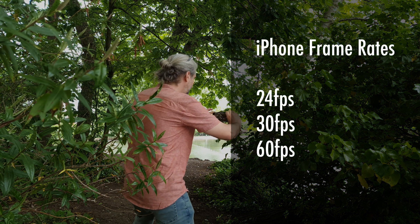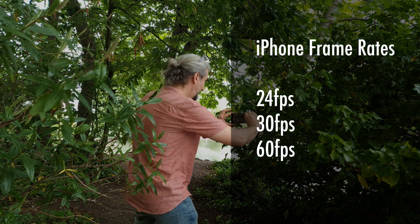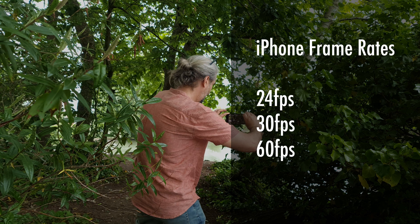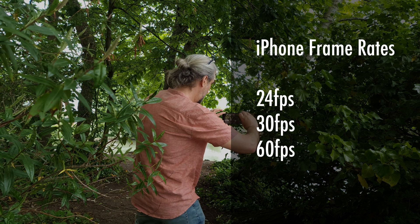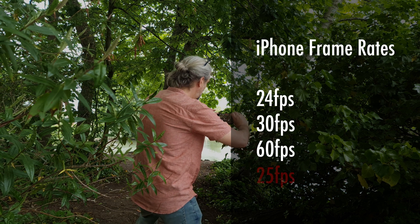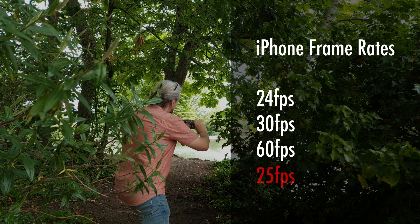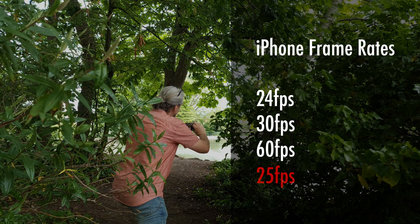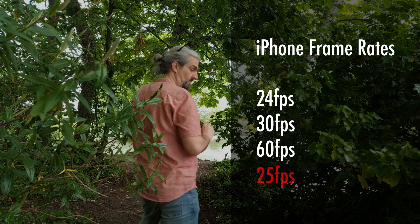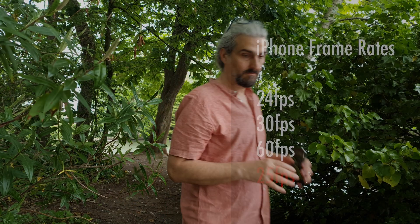24 frames per second, 30 frames per second, and 60 frames per second. There's also the option to shoot 25 frames per second, but you'll need to change a setting to access that.